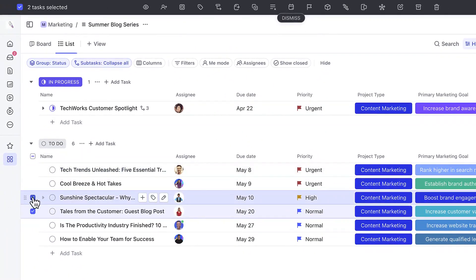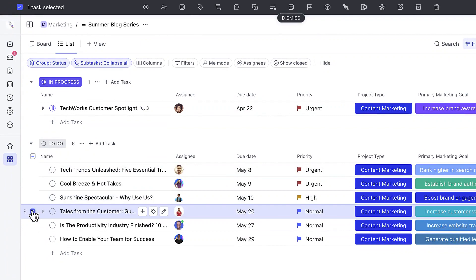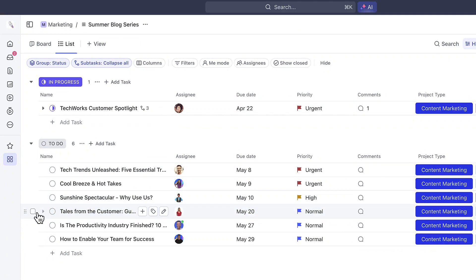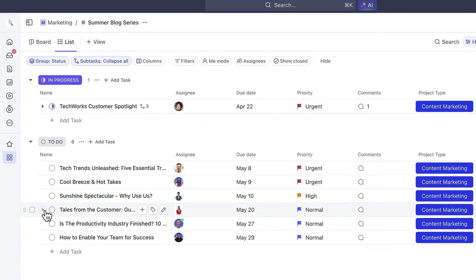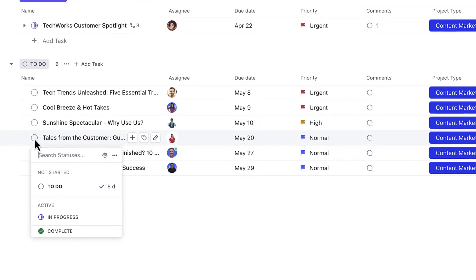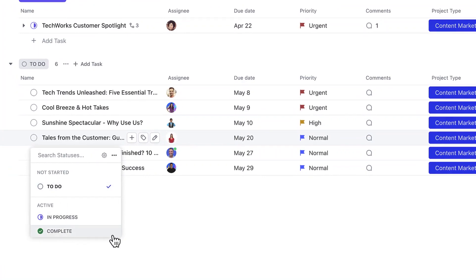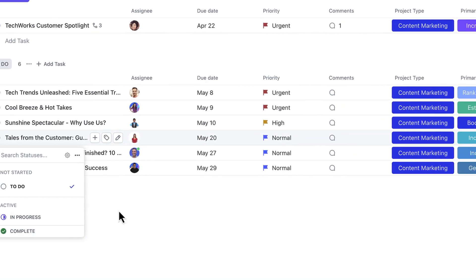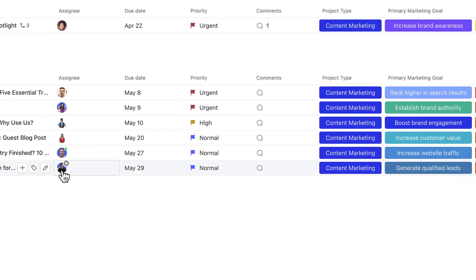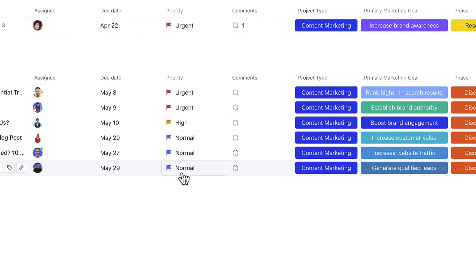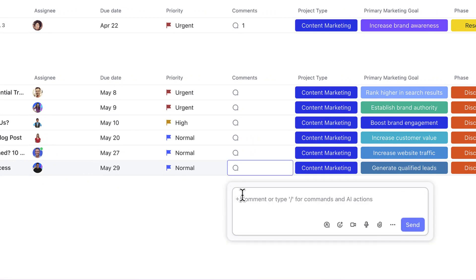Once you've customized your ListView, it's time to get work done. Easily work on your tasks at a high level on the ListView by adjusting information such as statuses, assignees, due dates, priority, custom fields, and you can even post comments directly to your team.